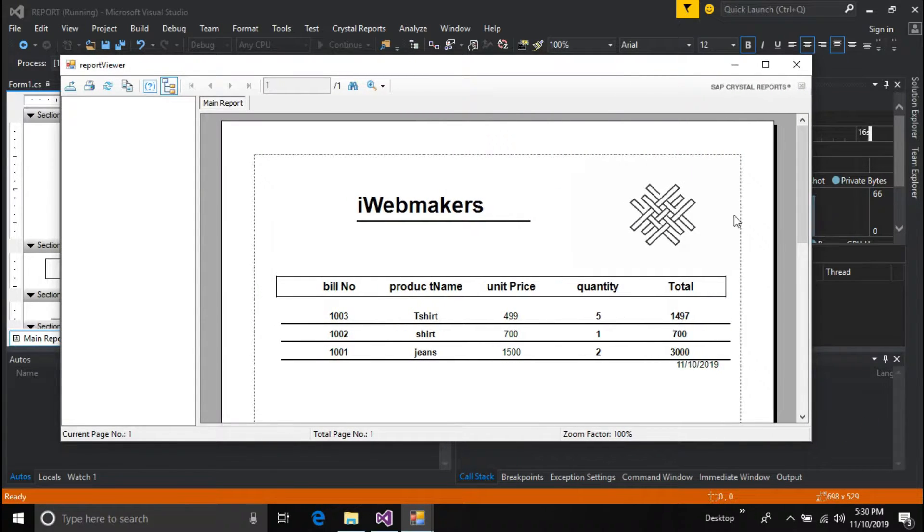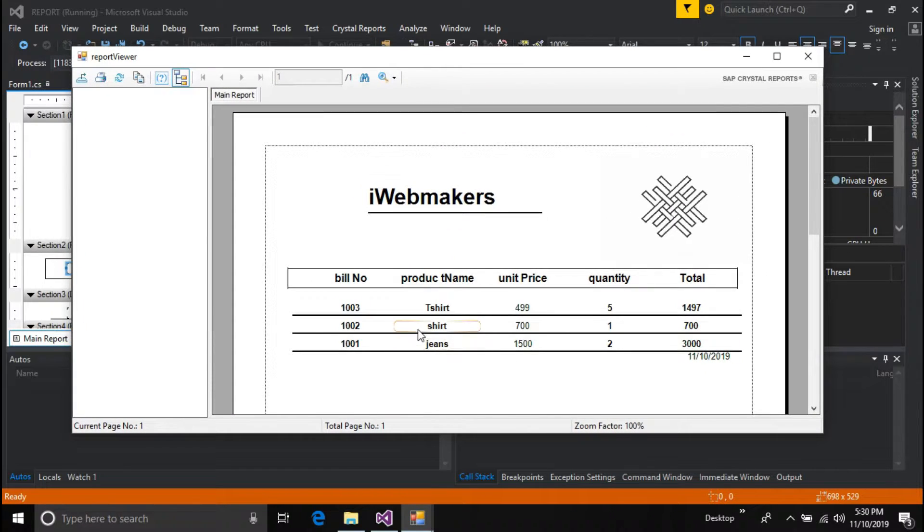This is the Crystal Report which we designed and coded. You can make it more attractive with your designing skills.